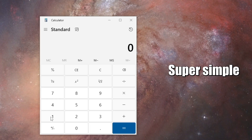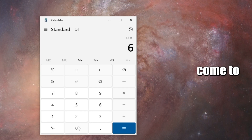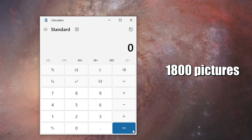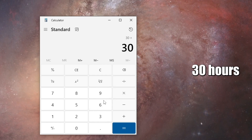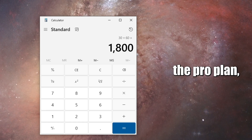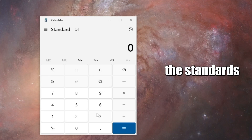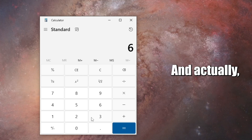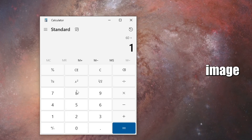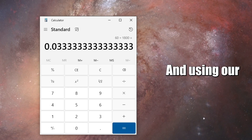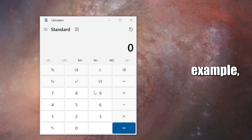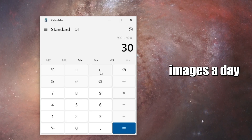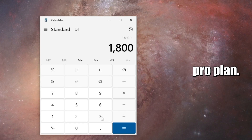Simple math estimates come to about 900 pictures for the standard plan's 15 hours, and about 1,800 pictures for the pro plan's 30 hours of processing time. That means the standard plan's images come out to about 3 cents per image — and the pro plan's images also come out to about 3 cents per image. Using a 30-day month, that's roughly 30 images a day for the standard plan or about 60 images a day for the pro plan.